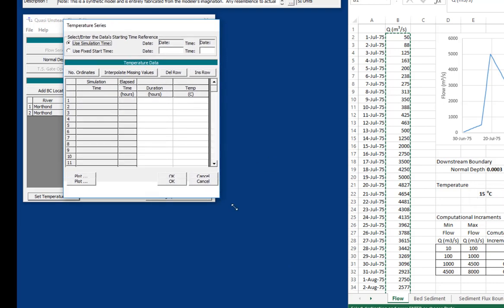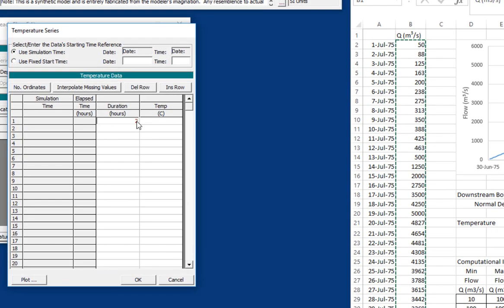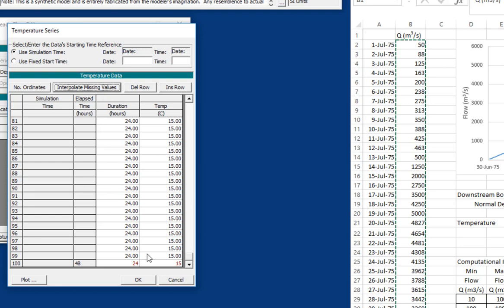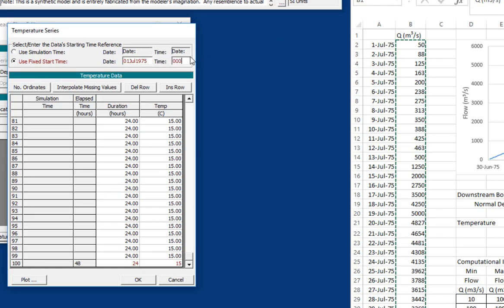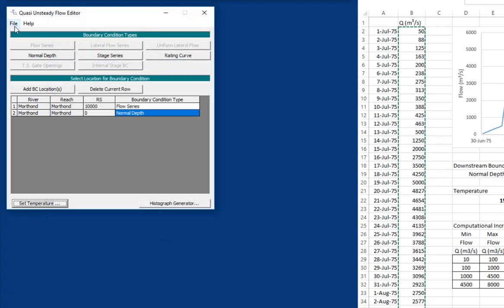It's a constant temperature of 13 degrees Celsius. So there's a couple of ways you can do this. You could just put in a very large time step and put in your temperature. Or you could go ahead and put in your 24 hour duration and keep it constant. And put in your fixed starting time and your temperature data is set.